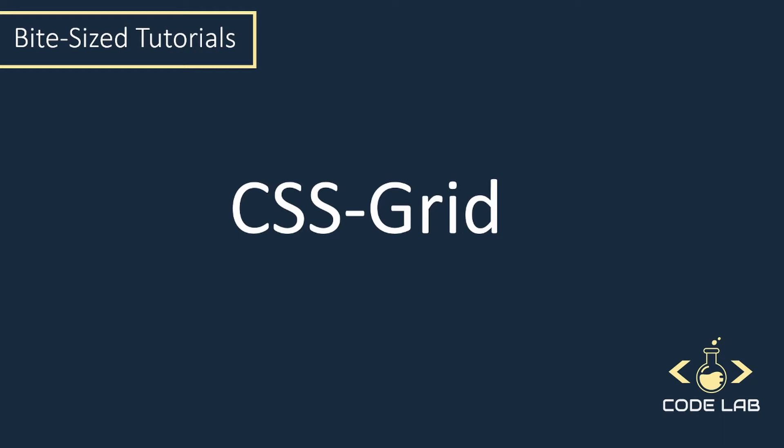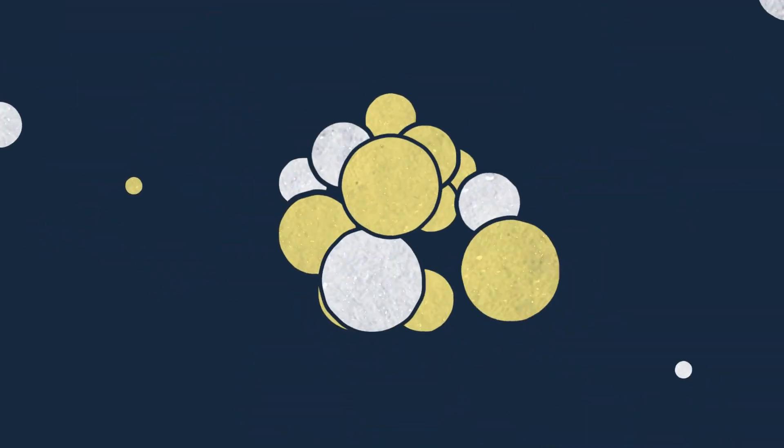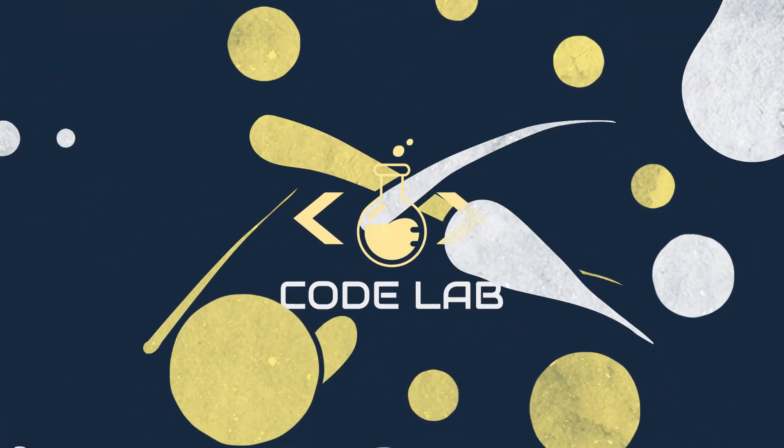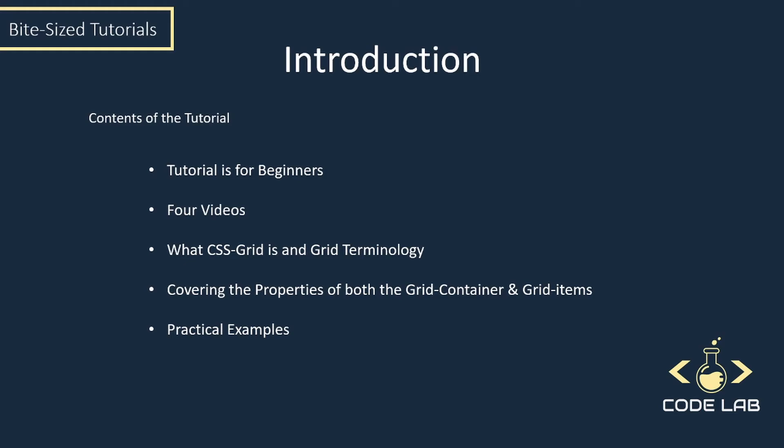Hello guys, welcome to another bite-sized tutorial series. In this series, we're going to be looking at the CSS Grid through short bite-sized videos so you can get to the next level on your CSS journey.